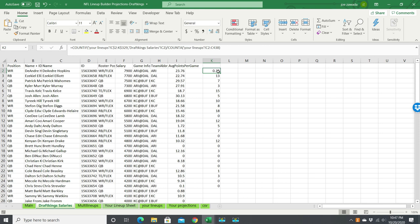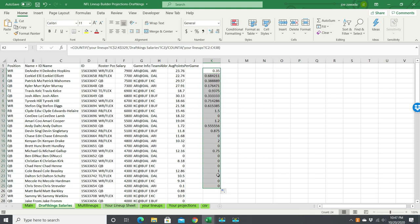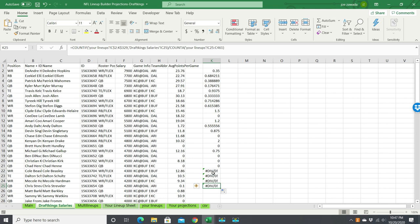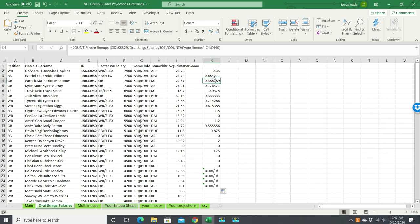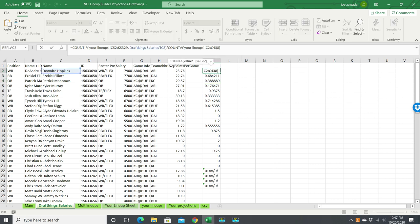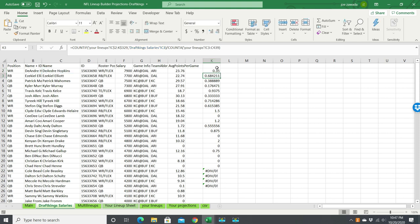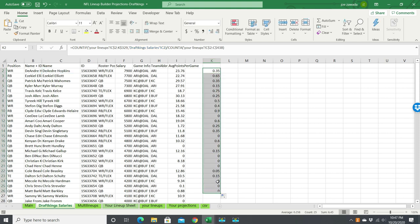Now when I copy this down, we got our numbers. But a few things—first what I want to do is get rid of this error. Actually, see what happened is I didn't put dollar signs in front of it, and see how it's looking in C2 to C438. Now it's C3 to 439, and here's C4 to 440. That's because I didn't put dollar signs. Dollar signs anchor it; it keeps it from changing. So now when I copy this down, we got an actual percentage in there.